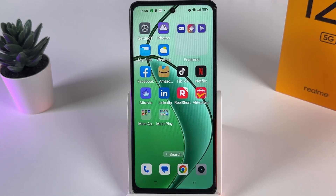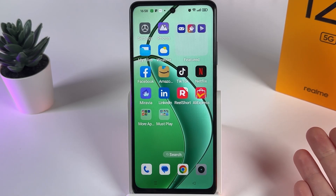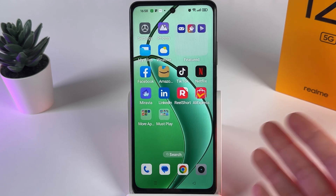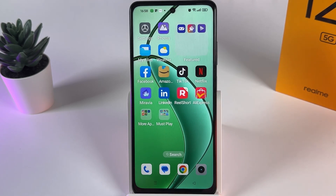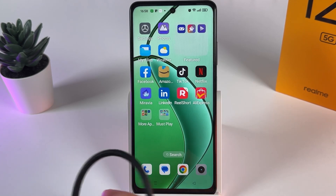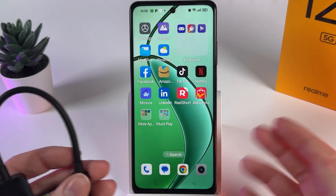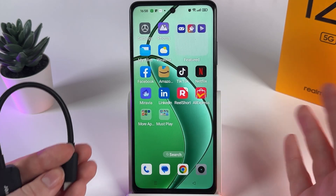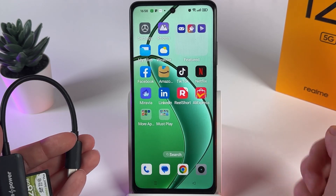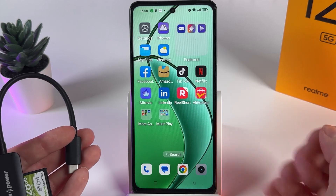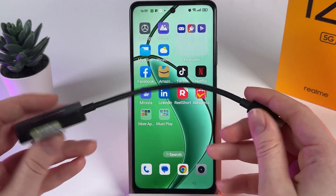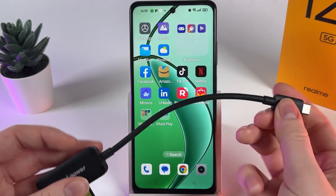Want to know how to enable and use OTG connection on your Realme 12X? So let me first explain what an OTG connection is. Basically, this feature is created so you can get better compatibility with any USB flash drive that you are connecting to your phone. For example, today I'll be using this card reader which has a Type-C cable.